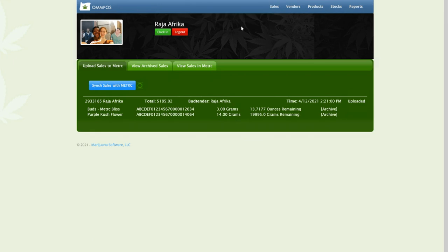That's how you import products from Metrc, sell them to patients, and then report your sales, including the product and the patient info, to Metrc. It's very easy to do. This is RogerAfrica, O-M-M-A-P-O-S.com, Marijuana Software. Signing out. Thank you.